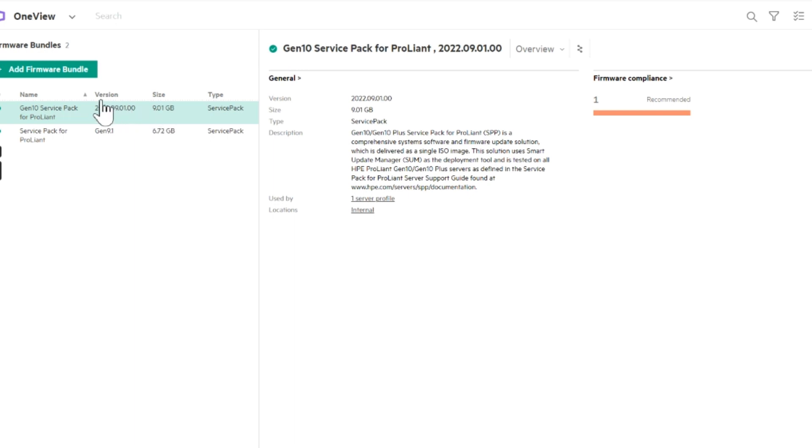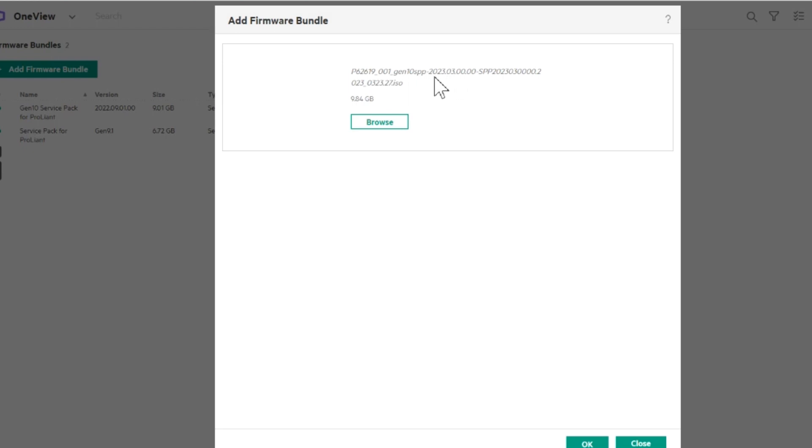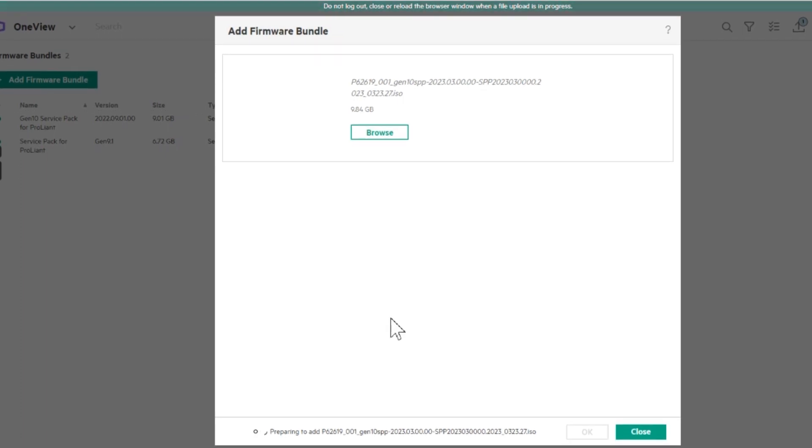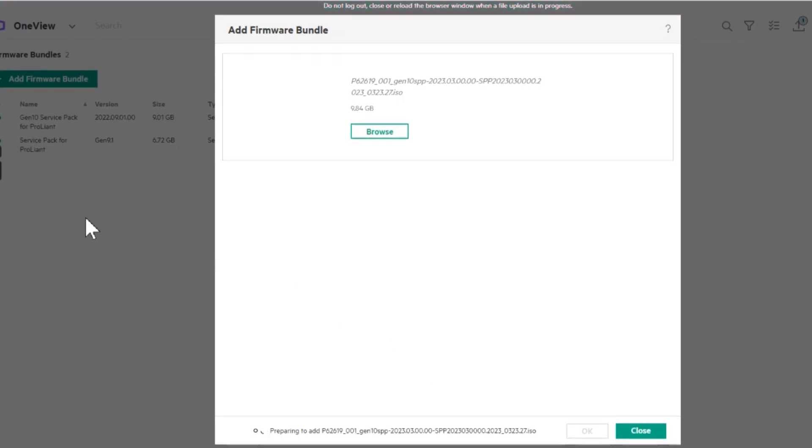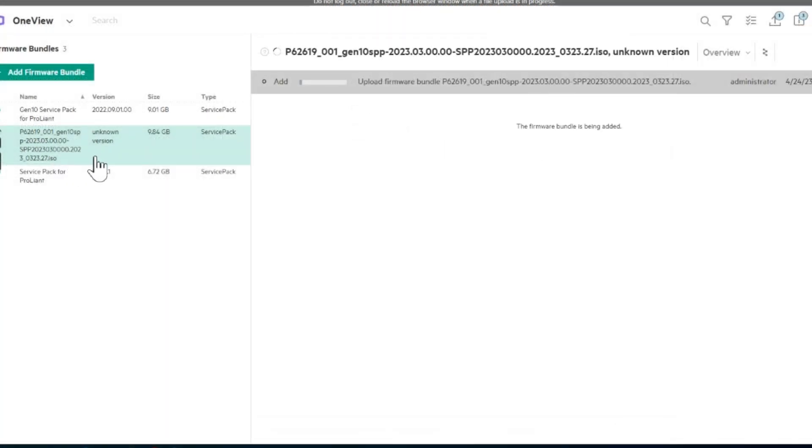So we want to go to Add to Firmware Bundle, browse to where we downloaded it to. I'll give that some time. Some of this will be fast forwarded. It takes me usually about 45 minutes or so to run through the whole bundle of updates. And here we go, it's uploading.